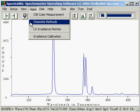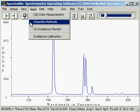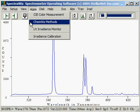ChemWiz methods allows us to relate concentrations to peak heights. Using known concentrations in cuvettes or dip probes, we can set up a method such that when we later recall it, it will allow us to identify the concentration of unknowns.